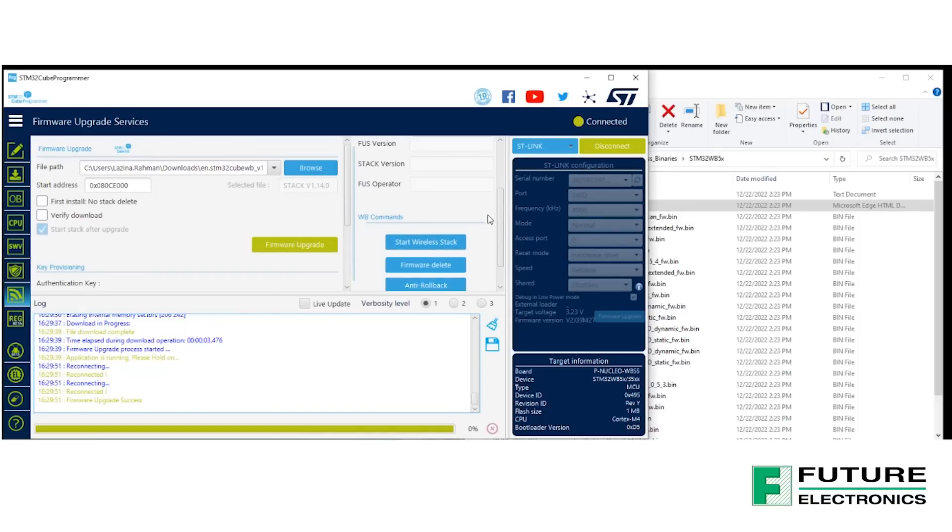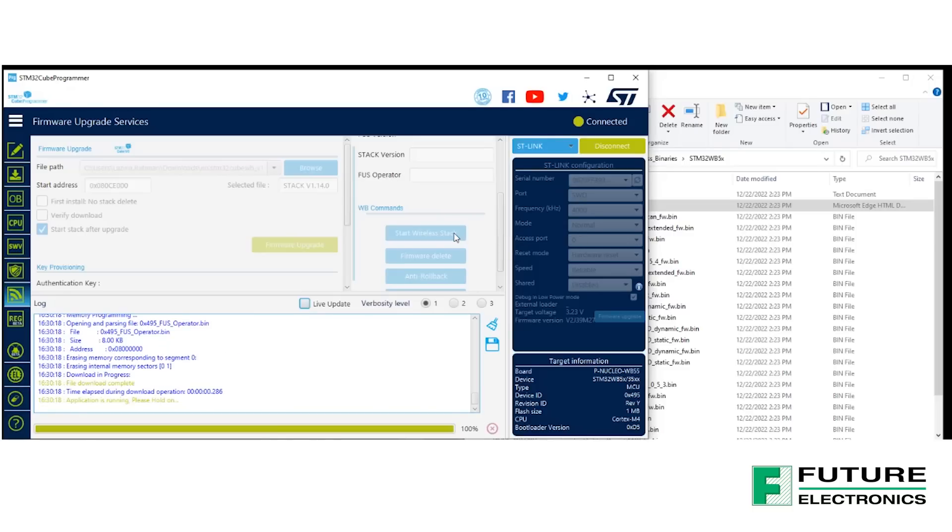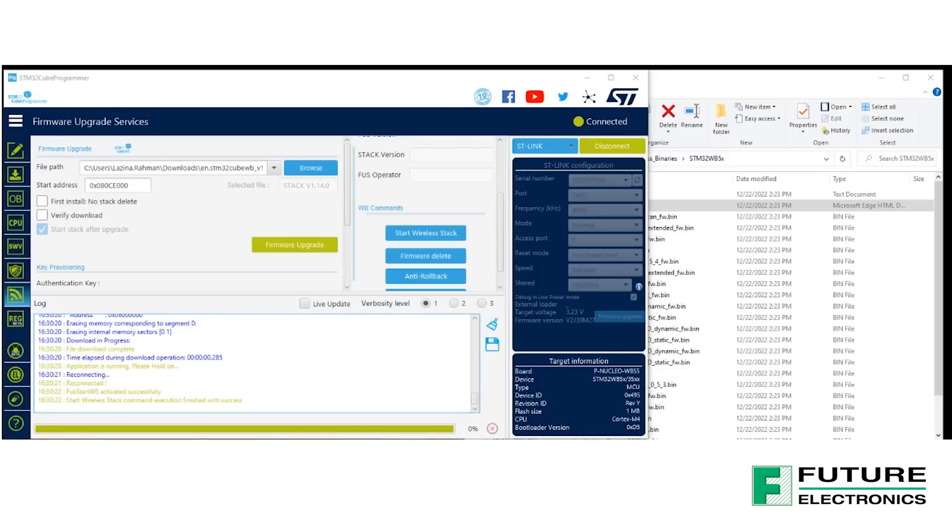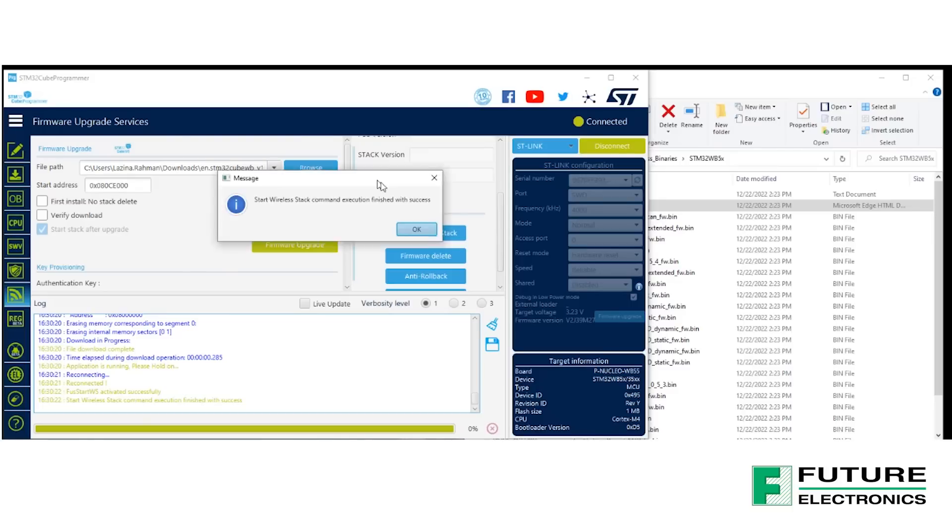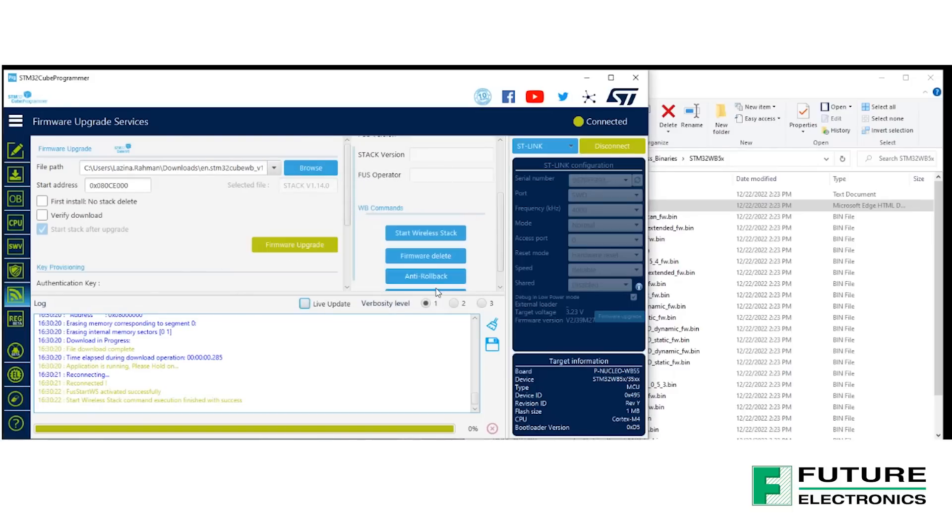We're almost there! The last step, finally, is to start the wireless stack. The button to enable it is located under the WB commands. And once again, there's a notification saying that we were successful. So we finished upgrading our firmware, and we're ready to move on to the next step.